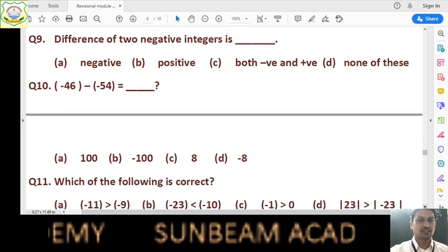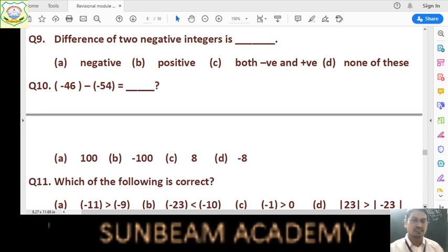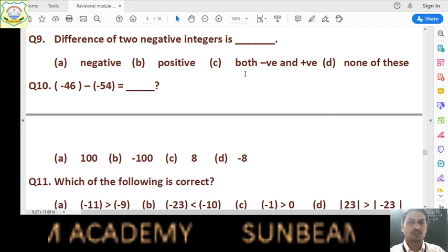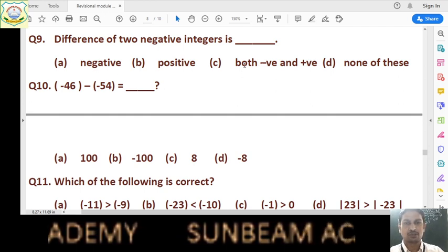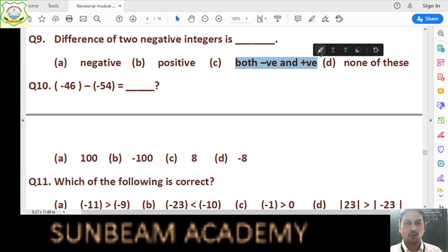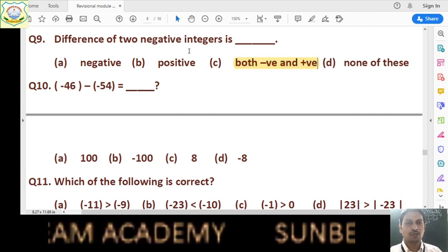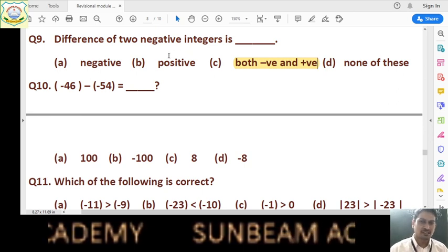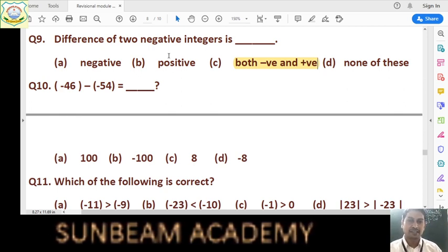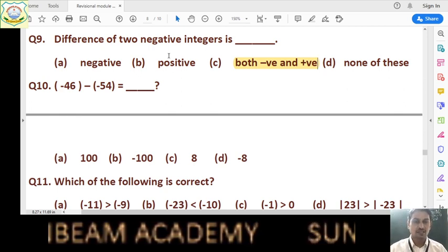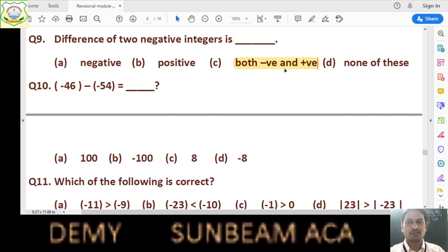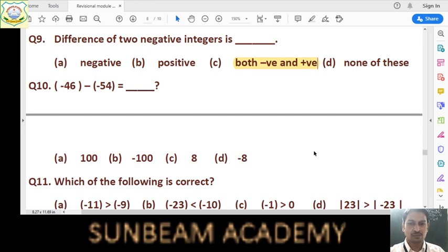Question number 9: difference of two negative integers is negative, positive, or both negative and positive? Answer is option C — both negative and positive. Because when we subtract one integer from another: if we subtract a smaller integer from a greater integer, the value is positive; and if we subtract a greater integer from a smaller integer, the value is negative. So we get both positive and negative depending on which number we are subtracting from.